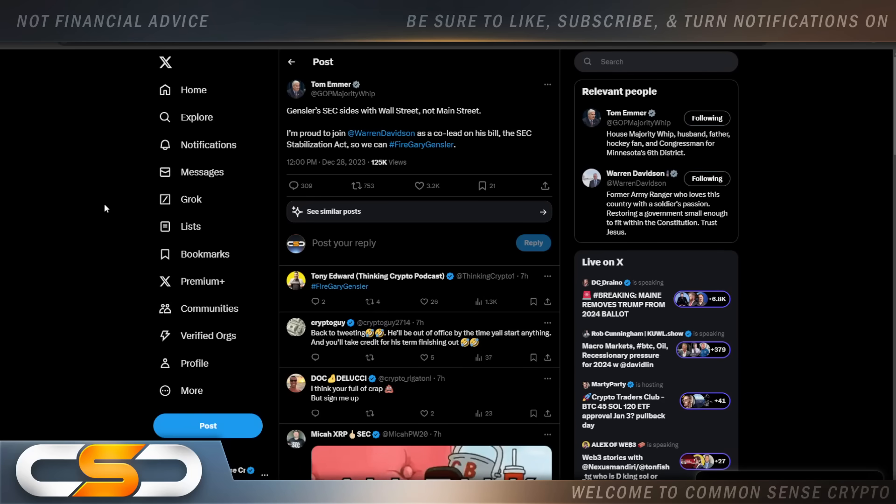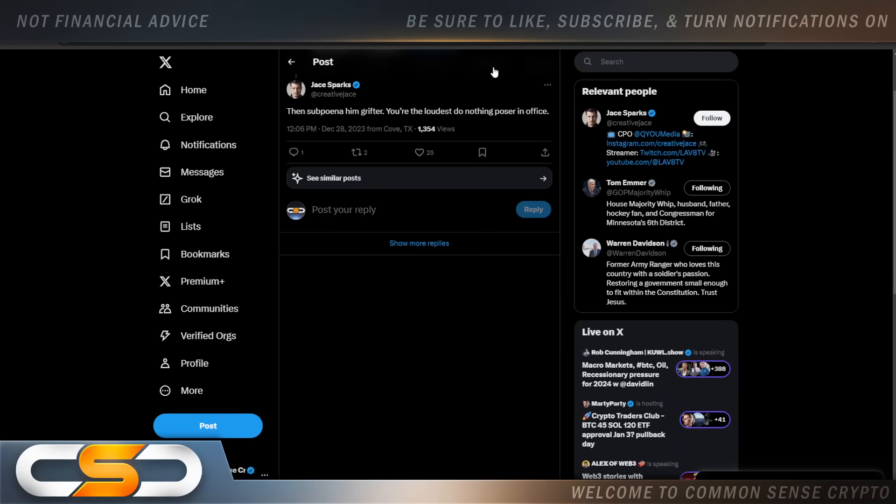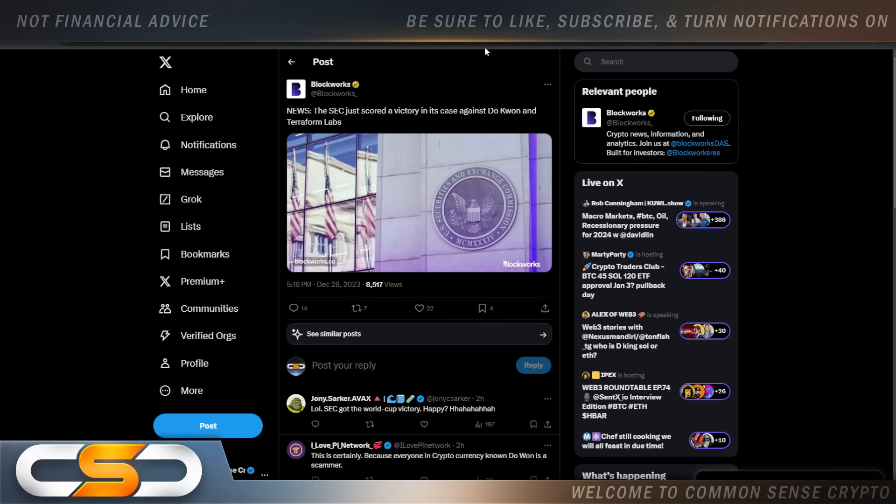Gensler's SEC sides with Wall Street, not Main Street. I'm proud to join Warren Davidson as a co-lead on his bill, the SEC Stabilization Act, so we can fire Gary Gensler. This comes from Tom Emmer. And this is the best post I've seen under that headline. Then subpoena him, grifter. You're the loudest do-nothing poser in office. And I was thinking the same thing. They've been talking about this for a while now. Fire Gary Gensler. Gary Gensler's corrupt, but then nothing happens. It's all words. Do something. Show us the action and get rid of Gensler already.